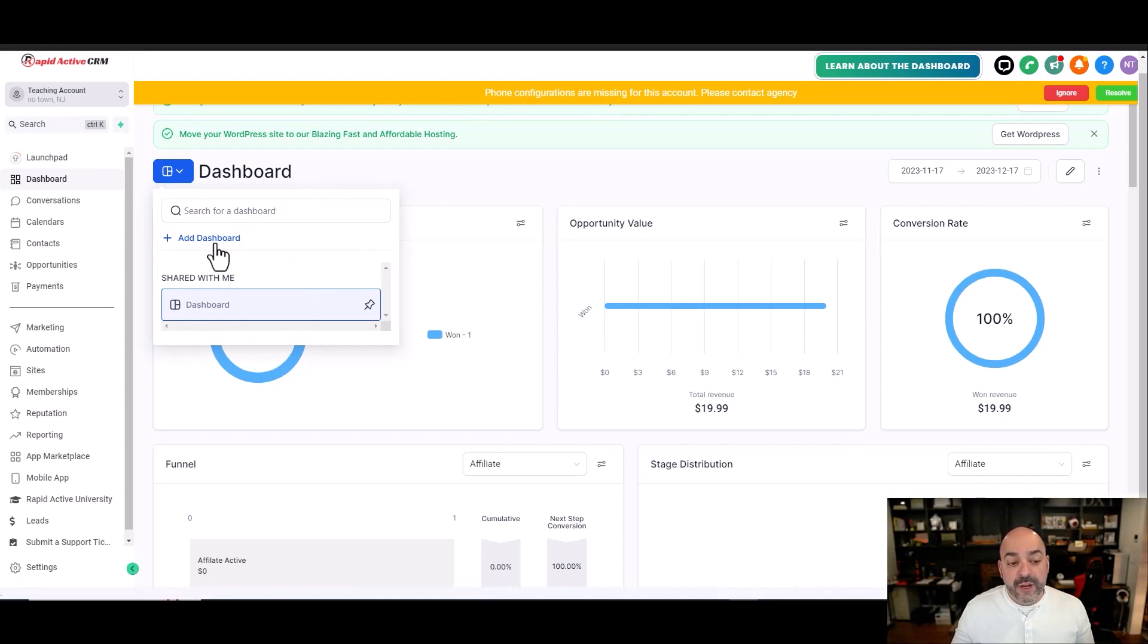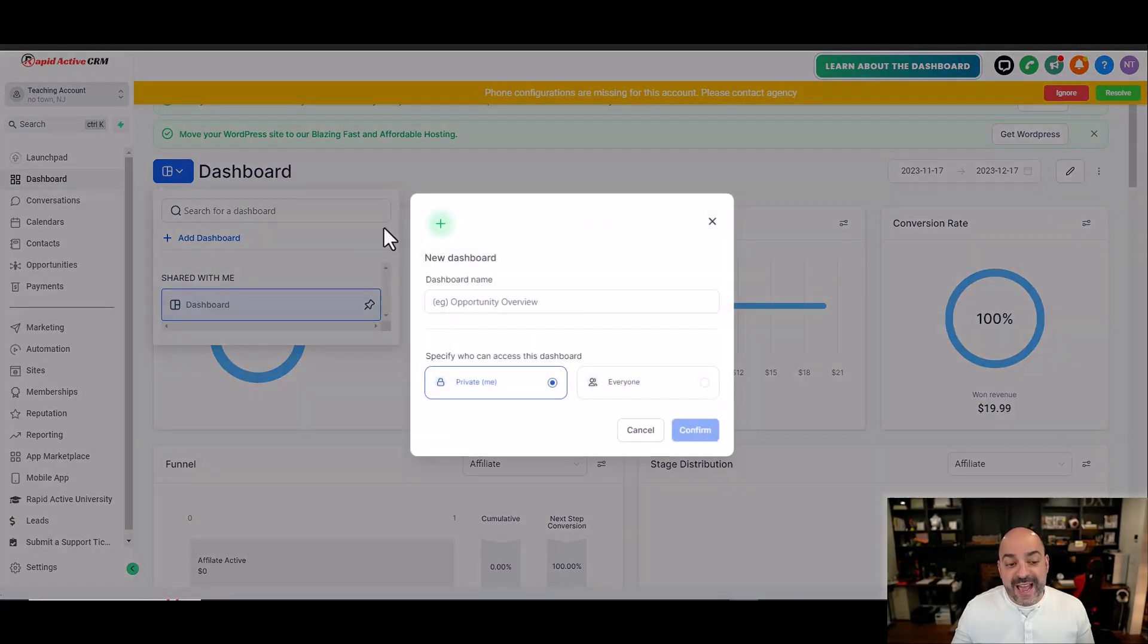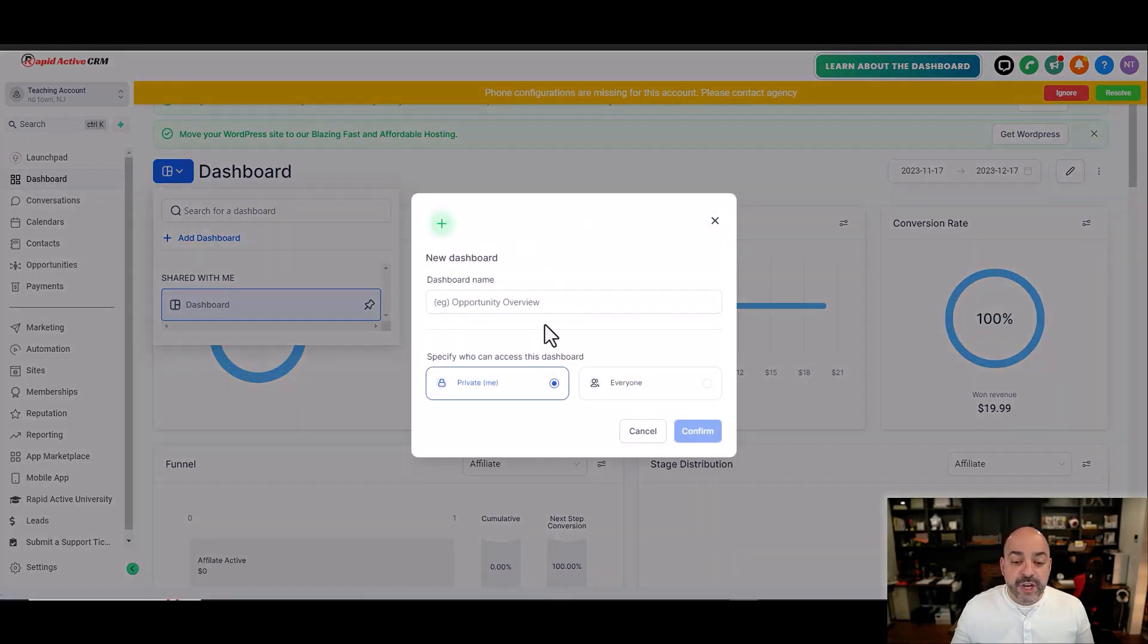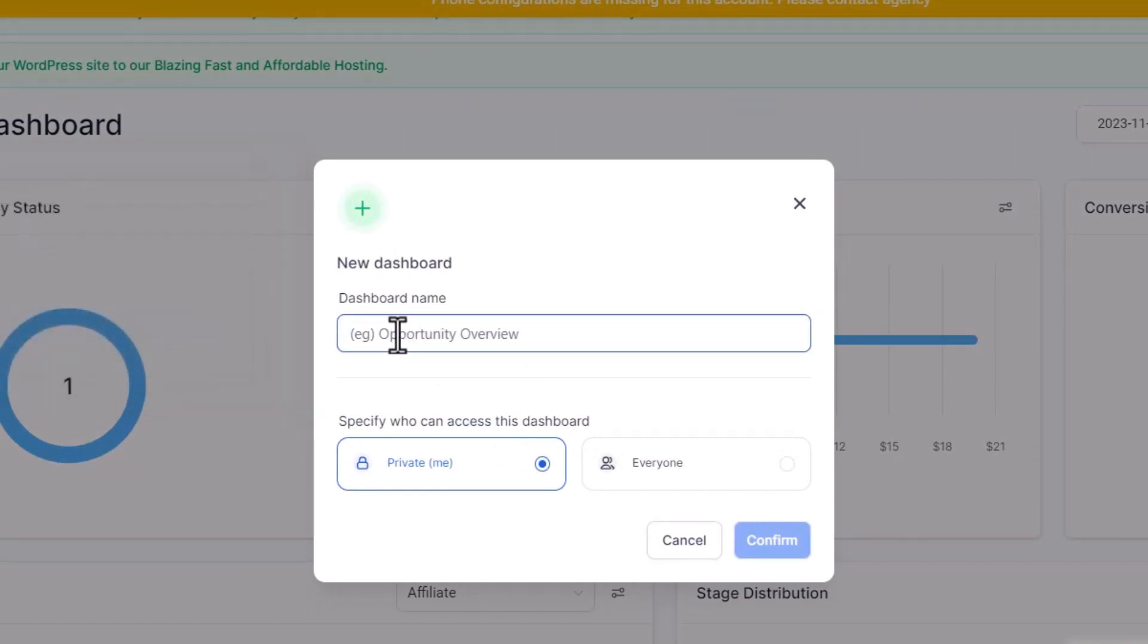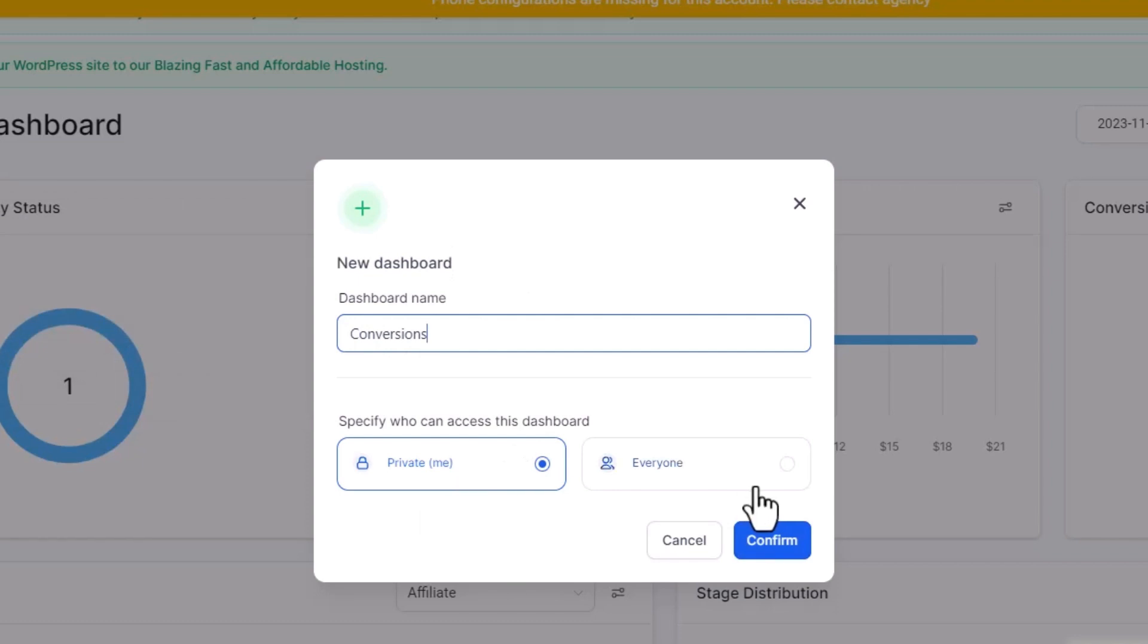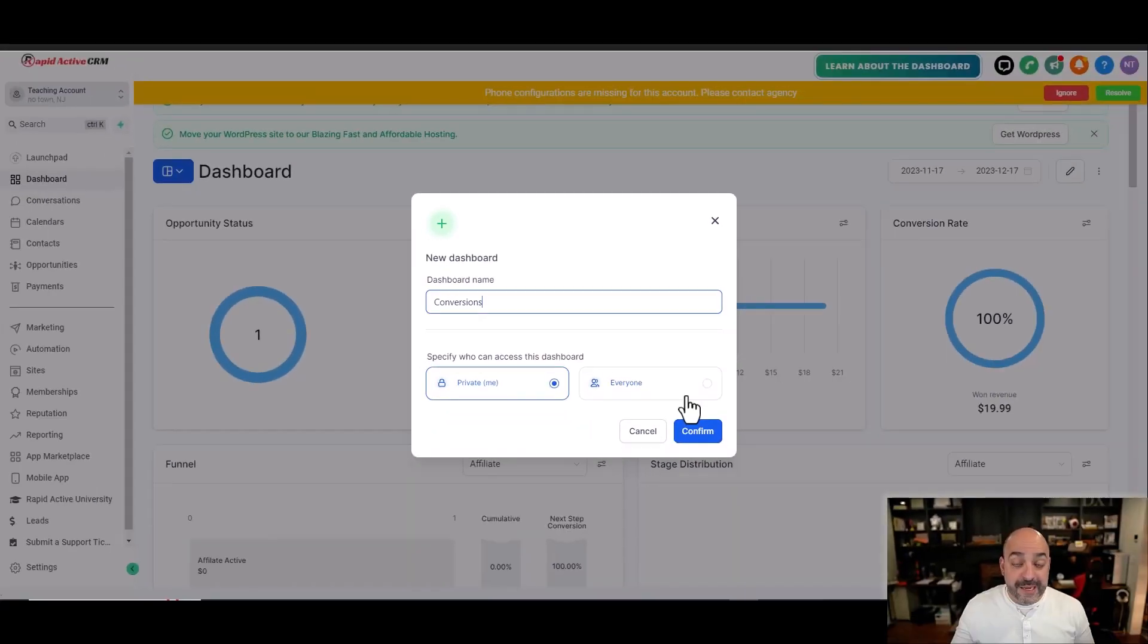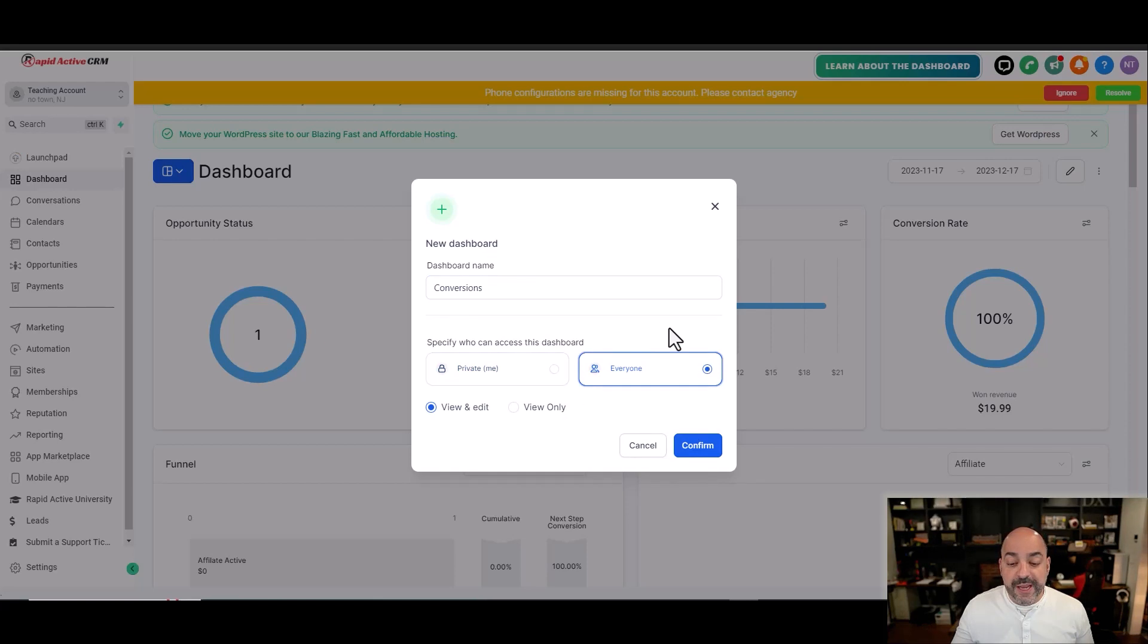I'm going to hit Add Dashboard, and you can give the dashboard a name right here under Dashboard Name. So we're going to talk about conversions. Then here, we're going to have either private for me only, or I want to share it with everybody on my team. In this case, I want to share with everybody, so I'm going to do that.